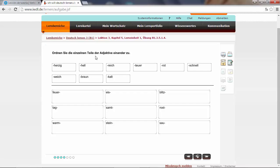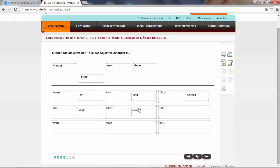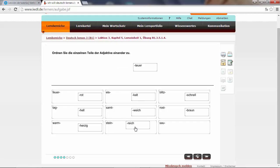Ordnen Sie die einzelnen Teile der Adjektive einander zu. Here we have some adjectives. In German we have some compound adjectives to emphasize them a little bit. Like for example, Feuerrot - fire and red, so it's red like a fire. Or eiskalt - cold like ice. Or blitzschnell - fast like a flash. Tag hell - bright like the day. Samt weich - soft like velvet. Rost braun - brown like rust. Warmherzig - warm hearted. Steinreich - rich like a stone. Sauteuer - ridiculous expensive. So let's move on.